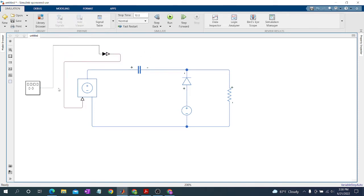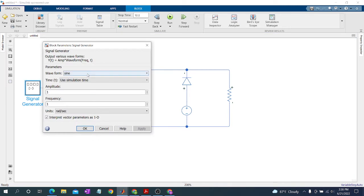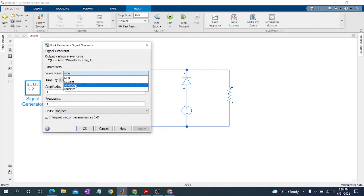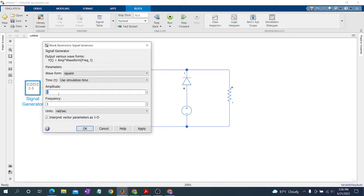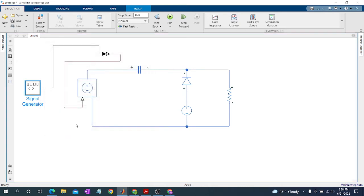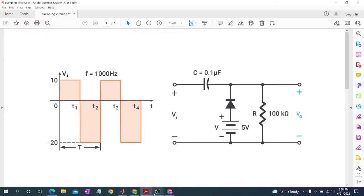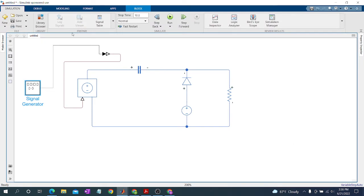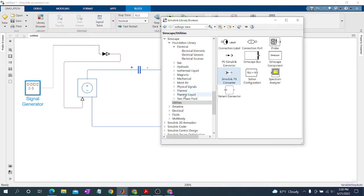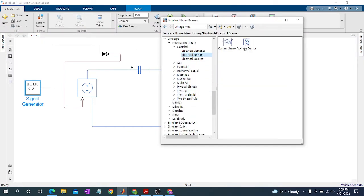We generate this waveform, then set the square wave amplitude and frequency to 60 Hz — unit: hertz — then OK. The circuit is almost ready. Now we need to observe our output voltage, so we need a Voltage Sensor: go to Electrical Sensors, then Voltage Sensor.